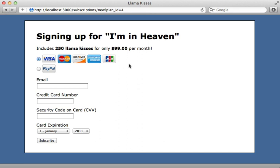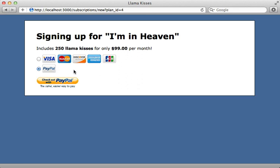That's it for this episode on adding a PayPal checkout option to our subscription form. This episode turned out quite a bit longer than anticipated, so don't expect future episodes to be quite this long. Even at this length it's still not feature complete — we need to handle cases where the customer has insufficient funds or cancels their subscription. I'll consider covering those topics in a future episode after seeing the feedback on this one.